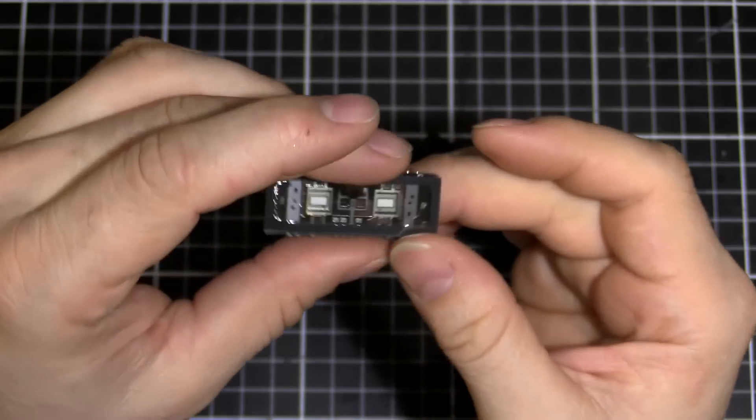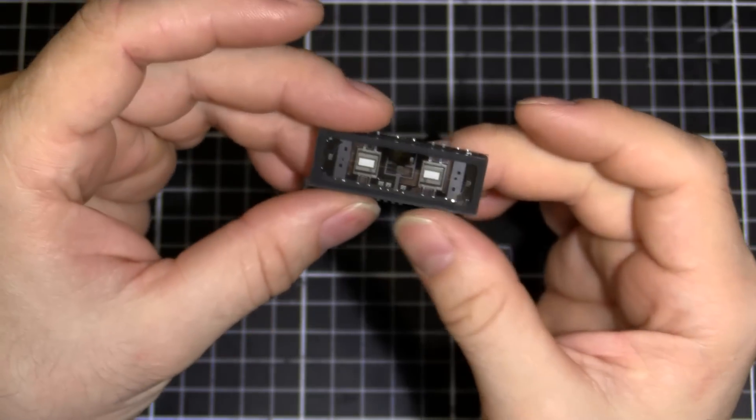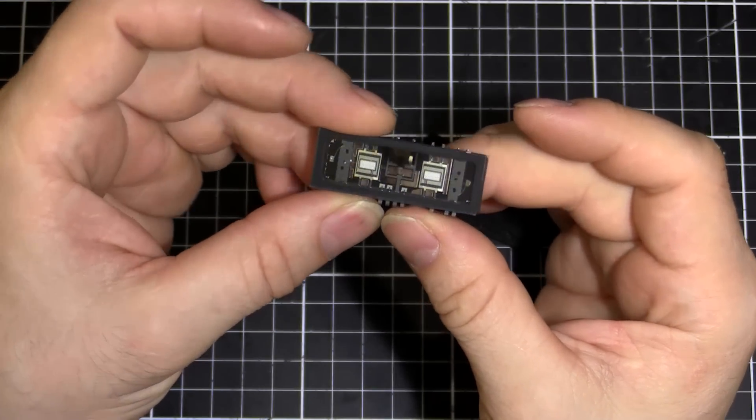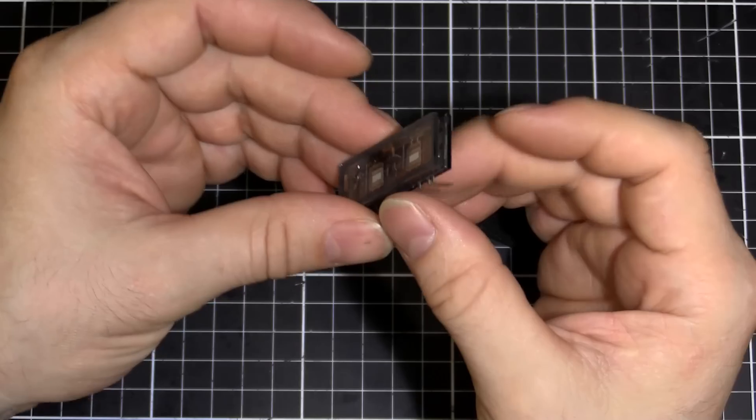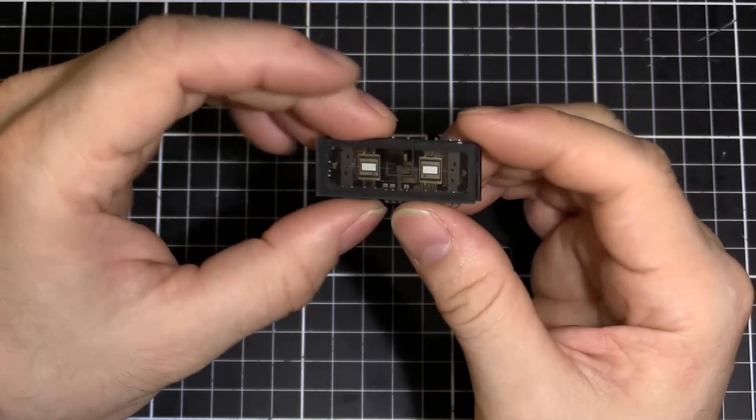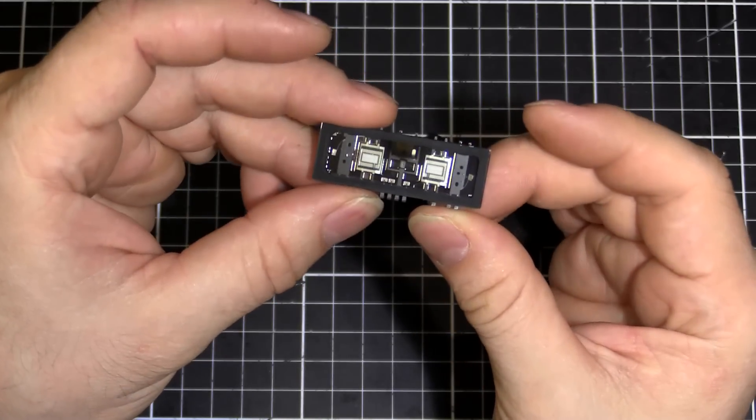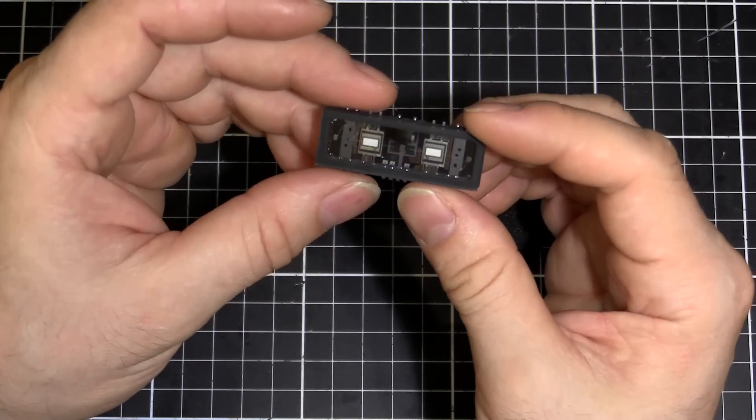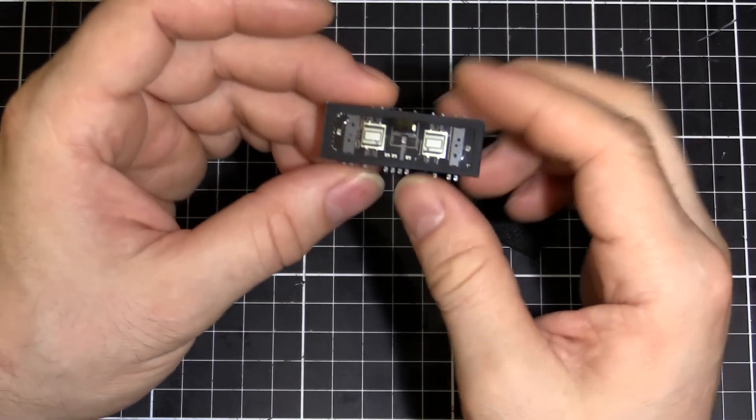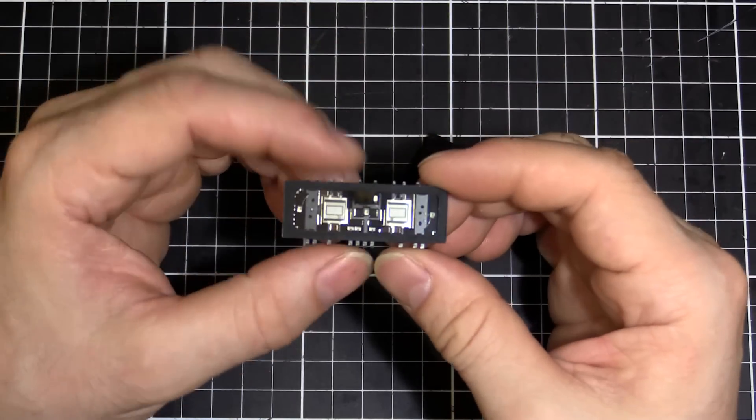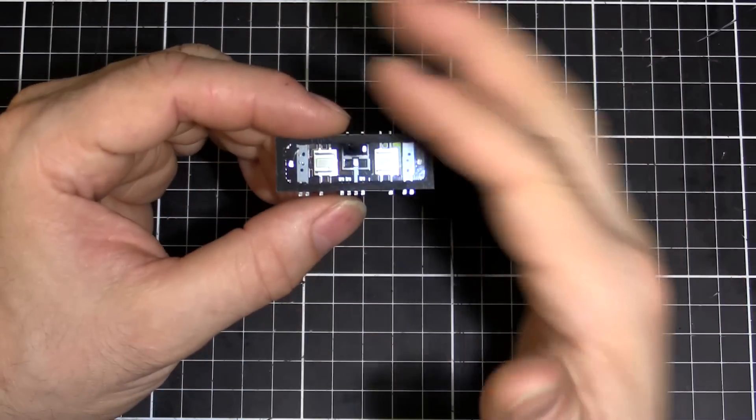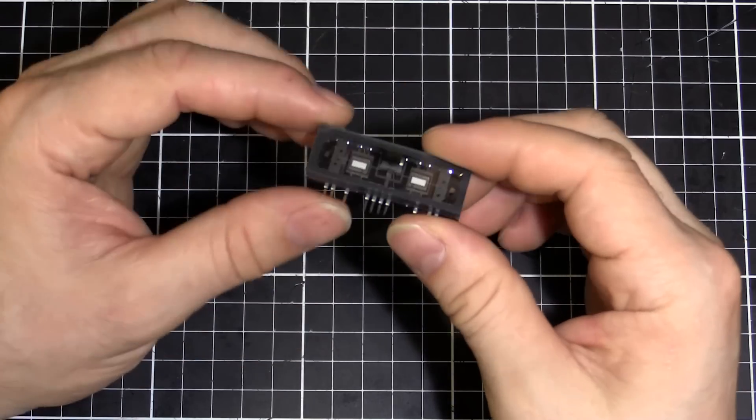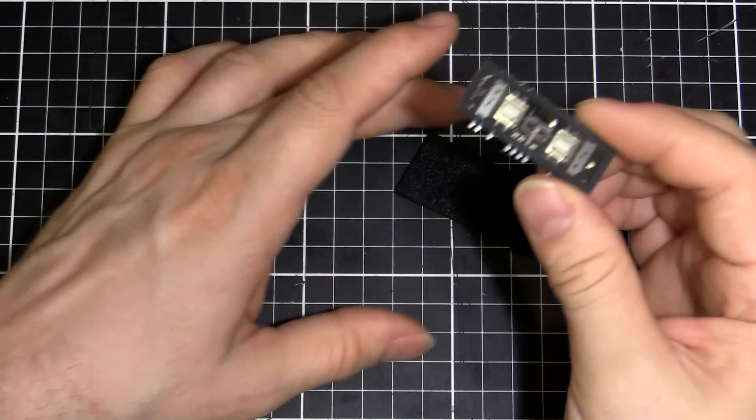So yeah, it looks like what they've done is they've done what they did with the CRTs, going to flat panel displays. Now we've got flat panel vacuum tubes. It'll be exciting to see what they do with future designs.